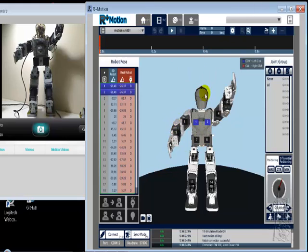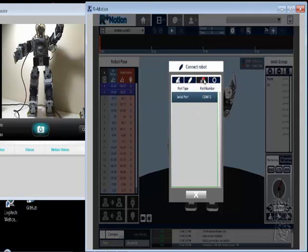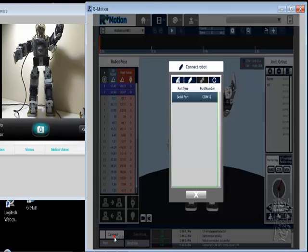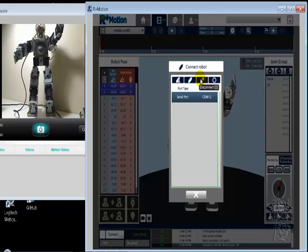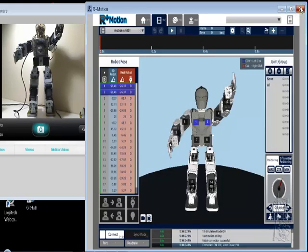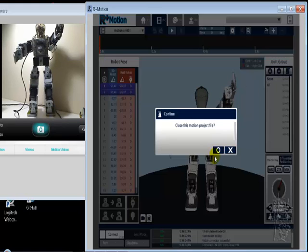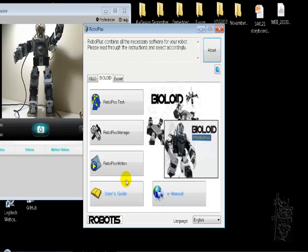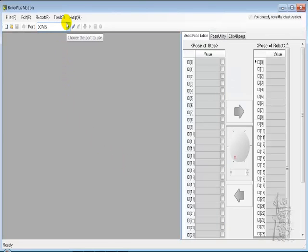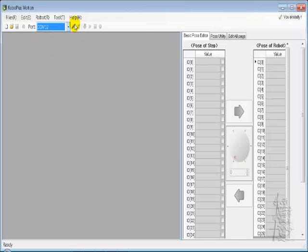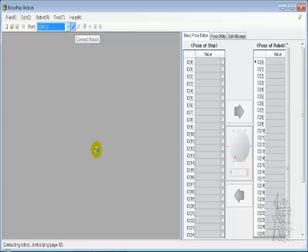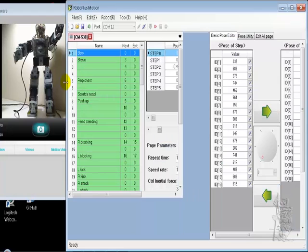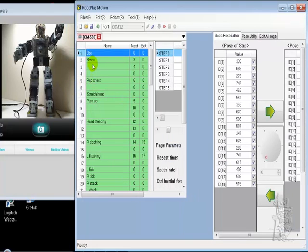So let me disconnect to be safe. Yes. Let me get back to good old RoboPlus Motion. COM 12, let's connect it.